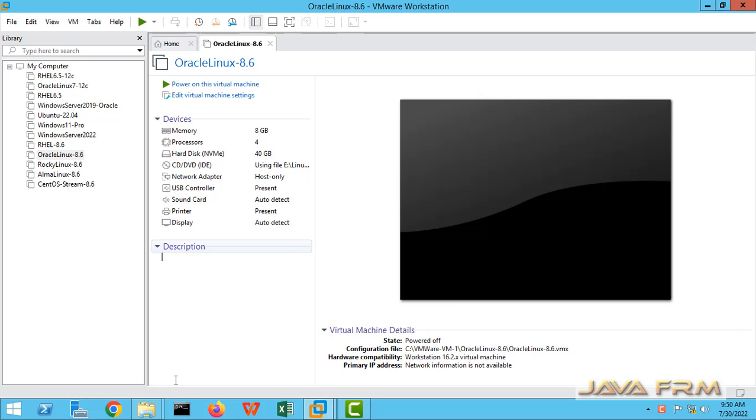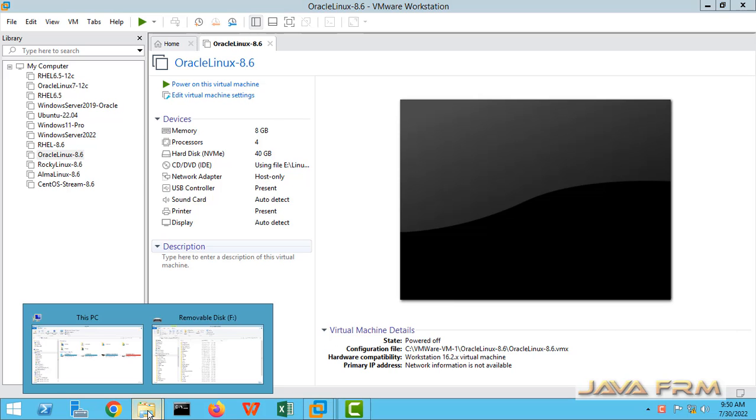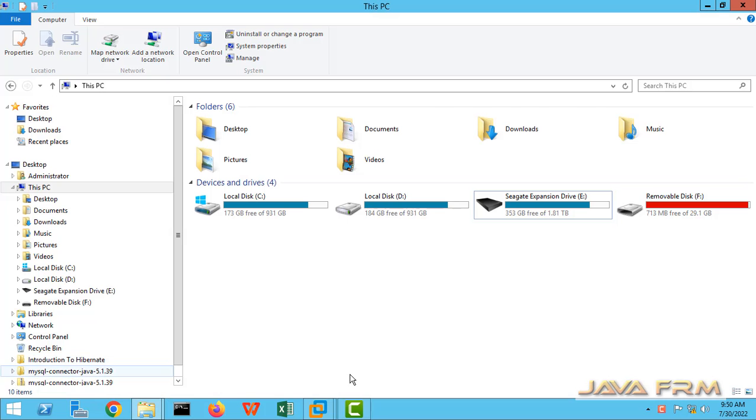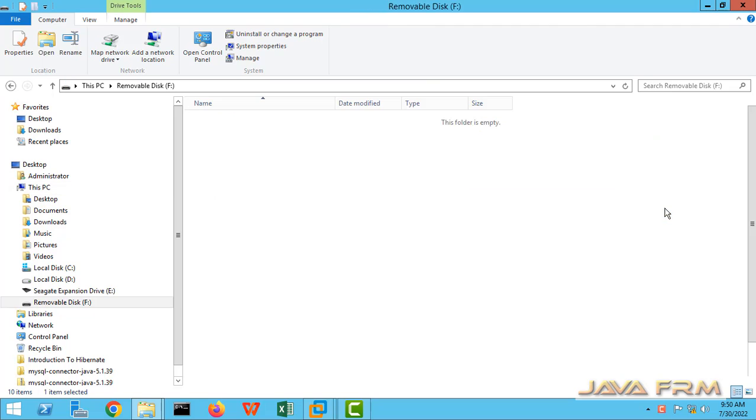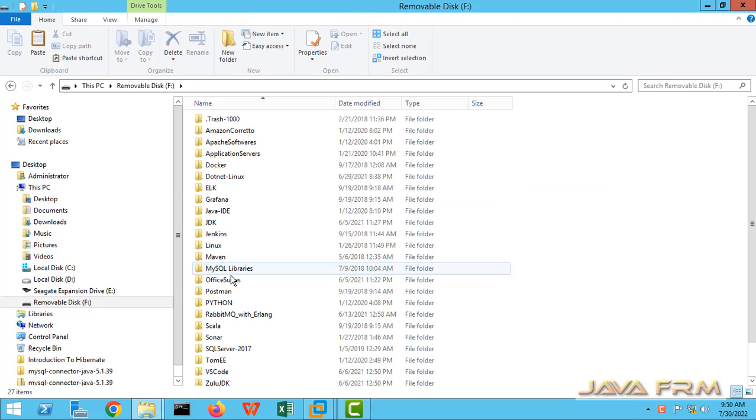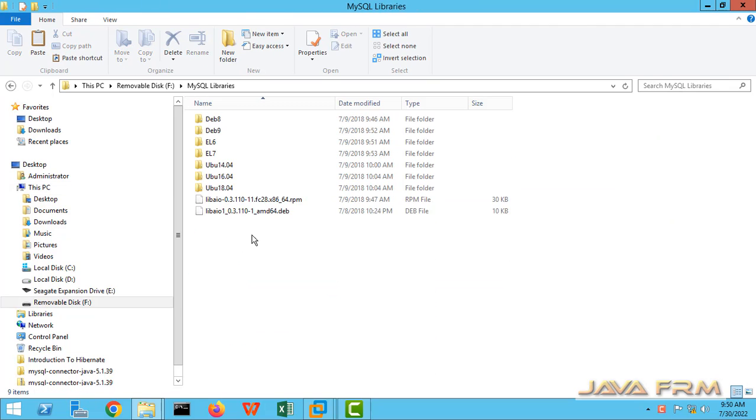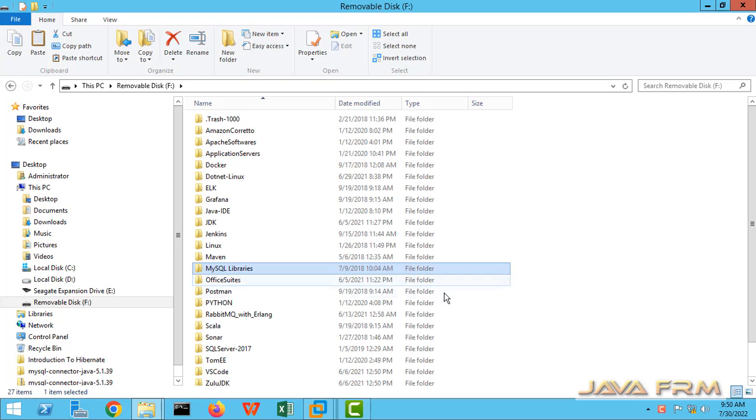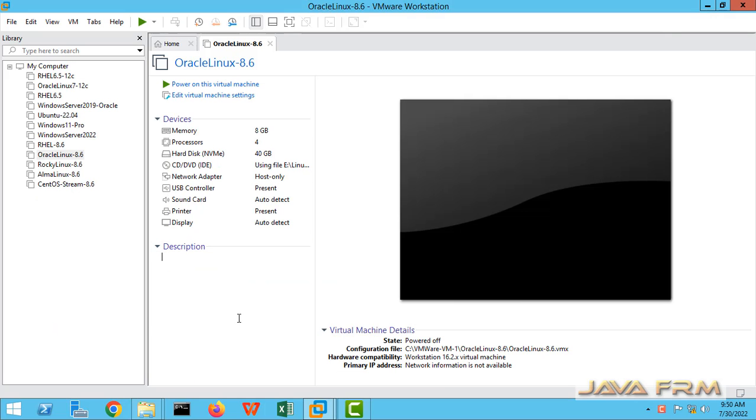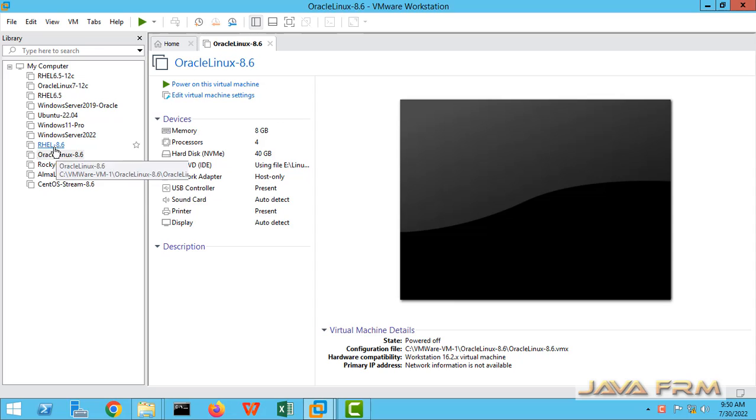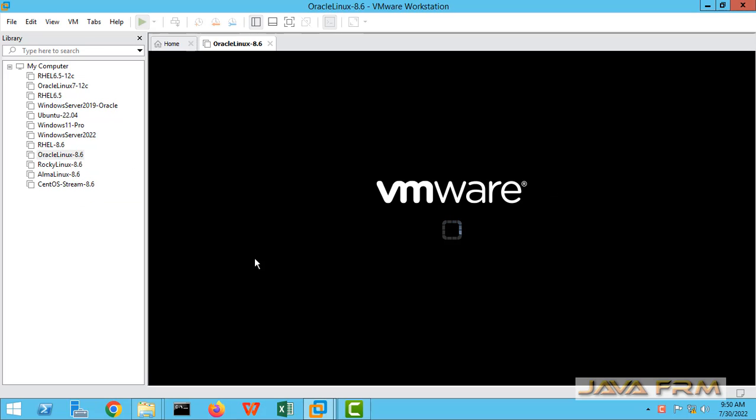This is Oracle Linux 8.6 virtual machine. Here I can see the pen drive, a 32 GB pen drive, which is an NTFS file system. I have plugged it into the source machine. Now I am going to access this pen drive in Oracle Linux 8.6.